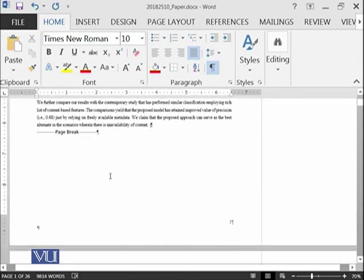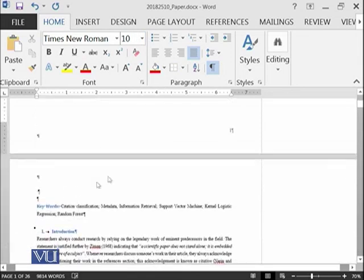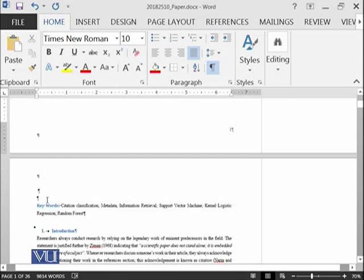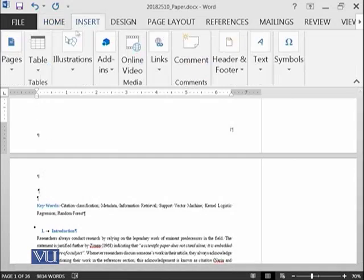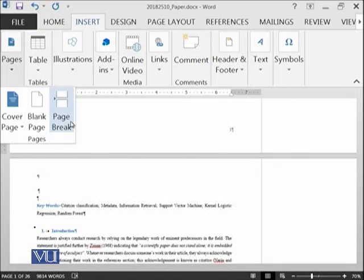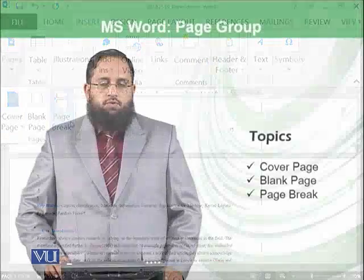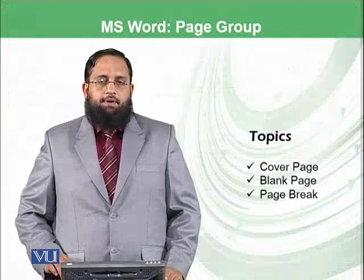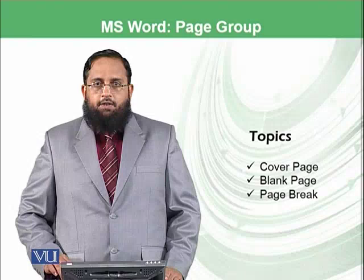Anything after this has been shifted to the next page. So we have learned cover page, blank page, and page break. Let's summarize today's module.